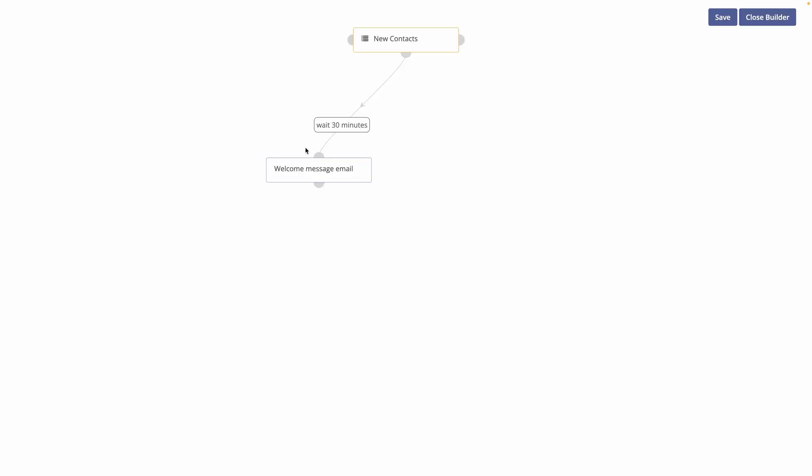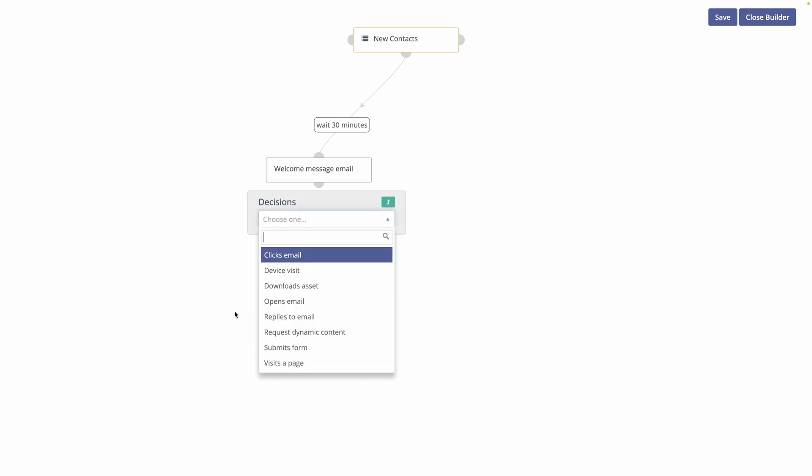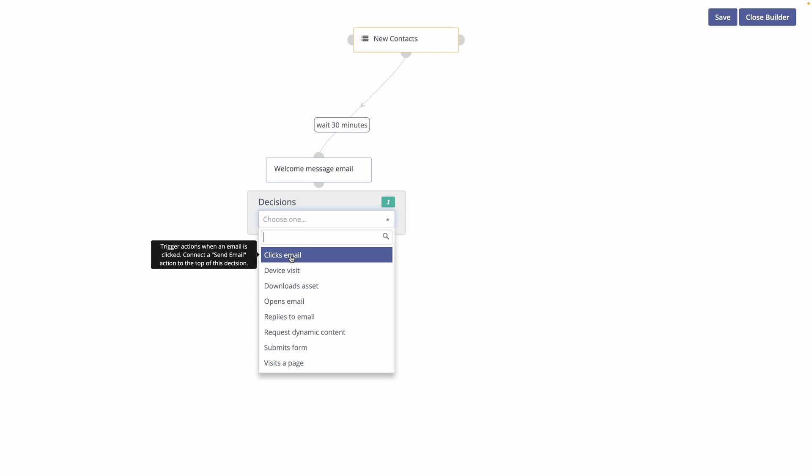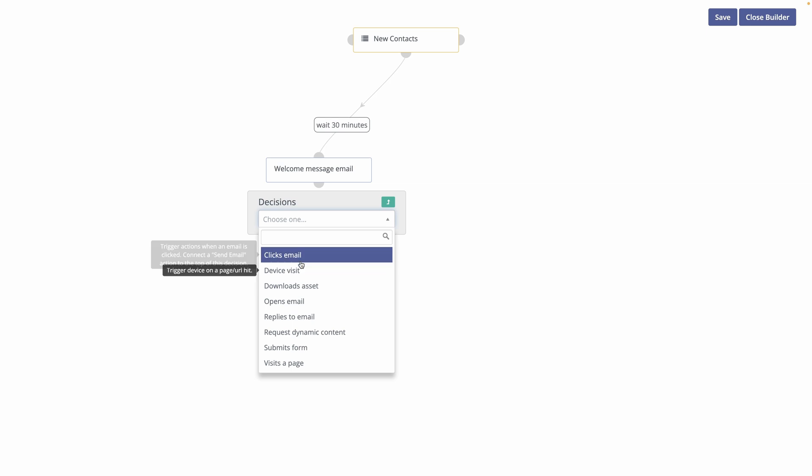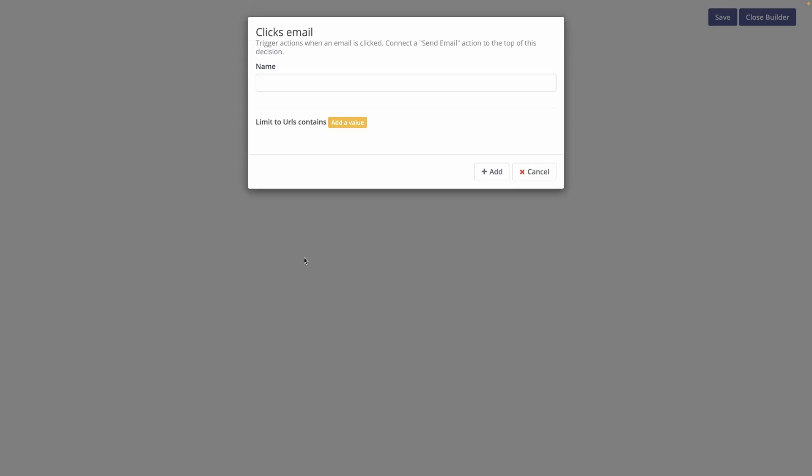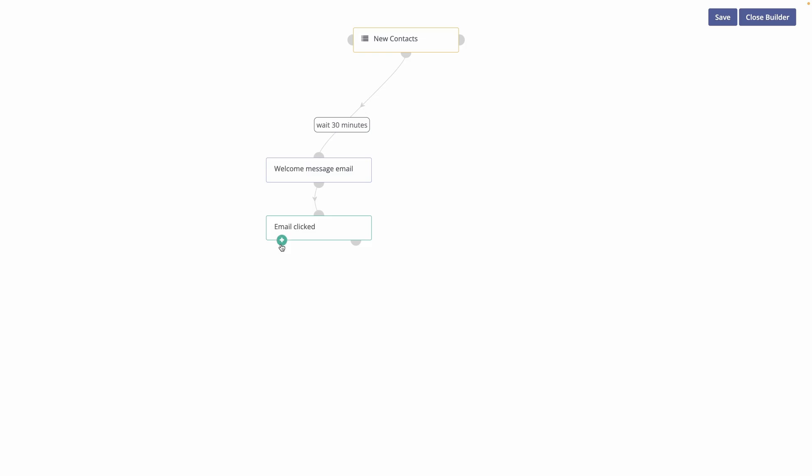So we can see what is going on. We wait 30 minutes, we send the email and then we can add a decision based on what the user did. So if he clicked on the email or if he visits a page from the link of the email, but let's just say click email. So email clicked, we add it. Then we can add an action.